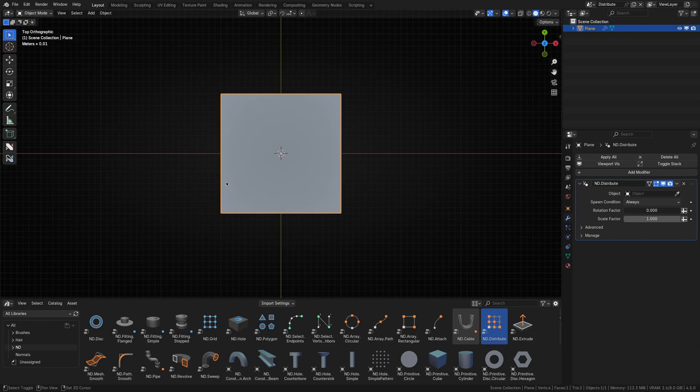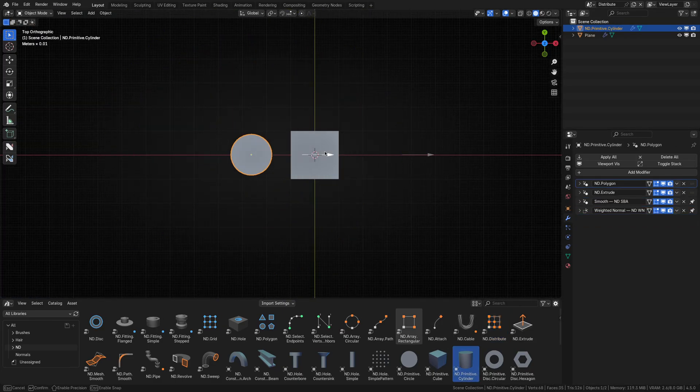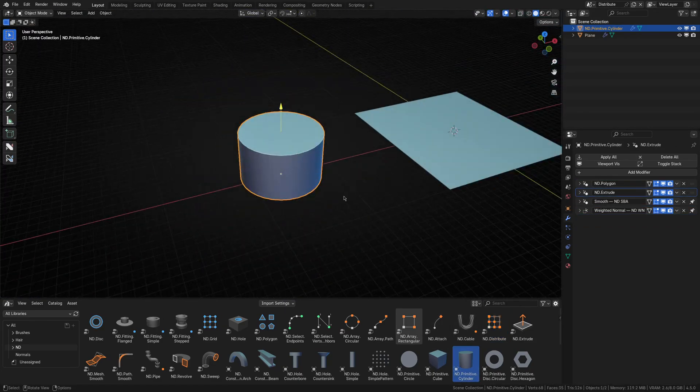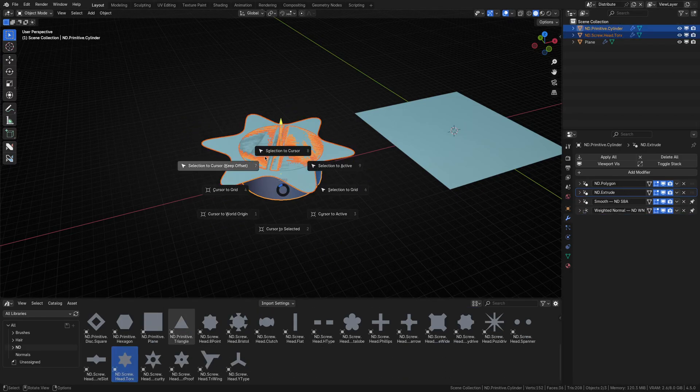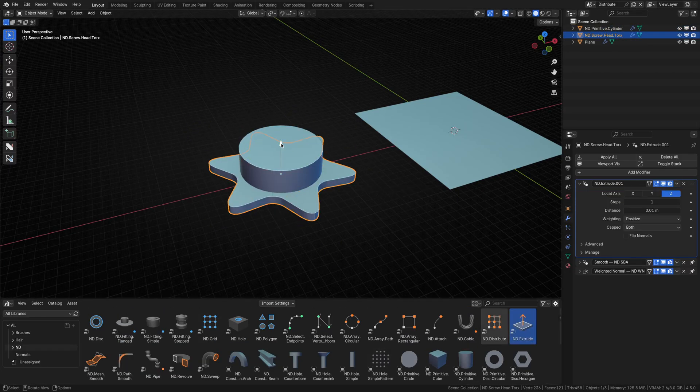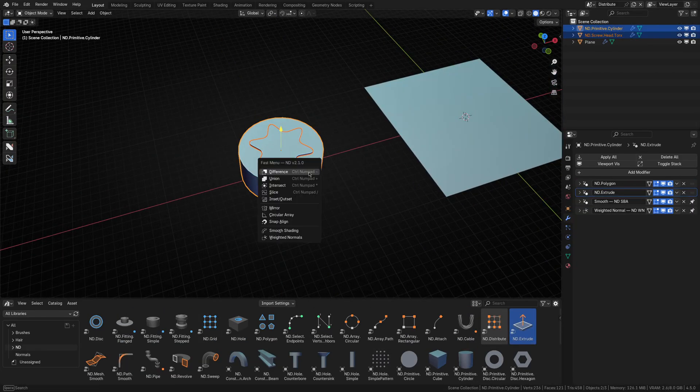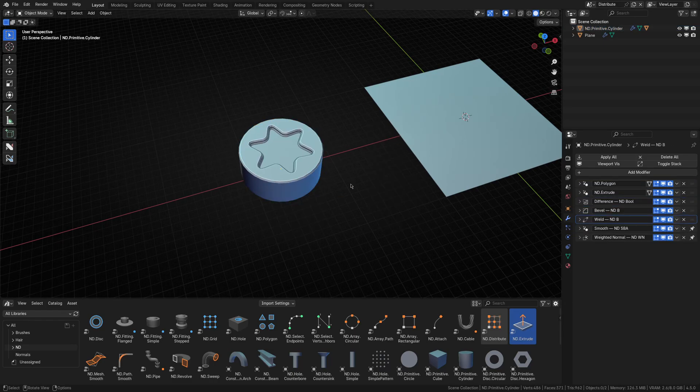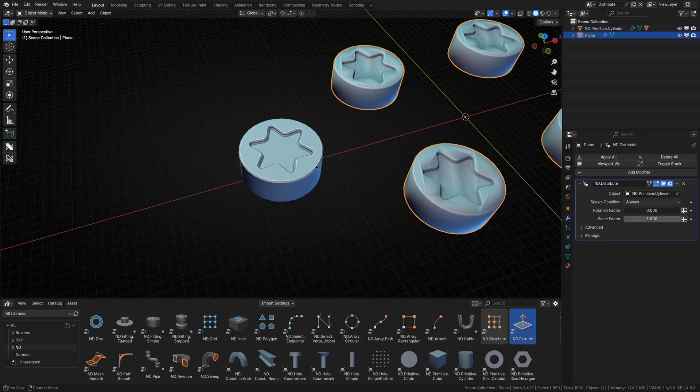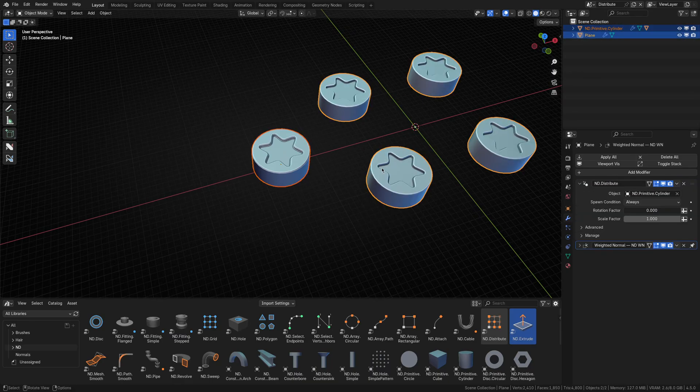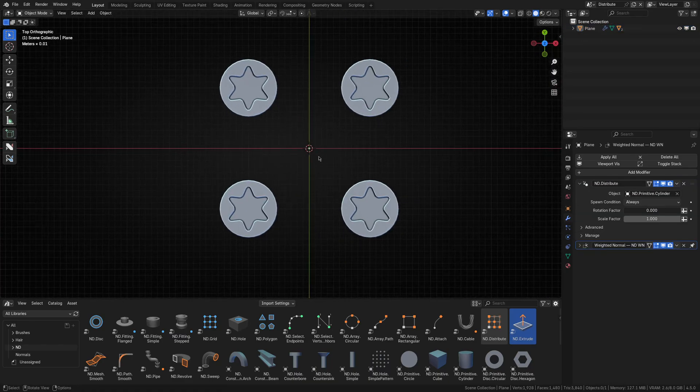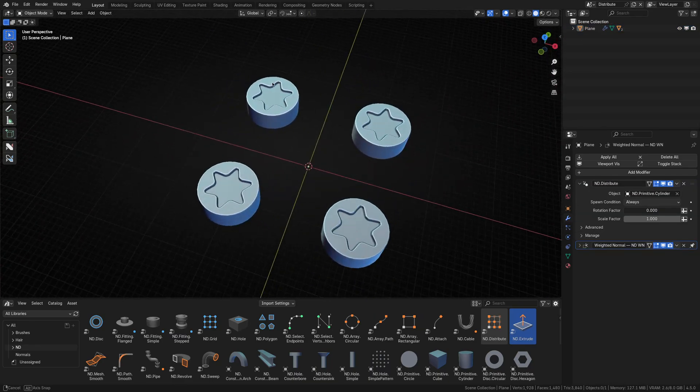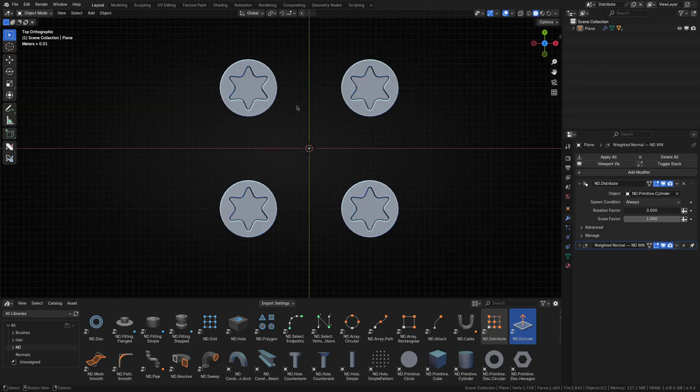Next, let's create a screw model to distribute. Then pick it from the distribute modifier and do a bit of cleanup. Now, usually when you look at a real world object with screws holding some part of it together, they don't always line up perfectly like they do here. It seems unnatural.